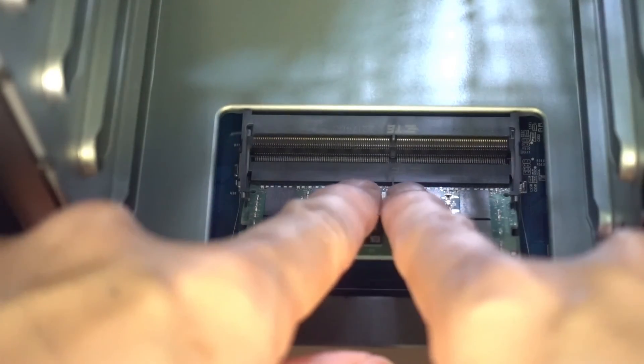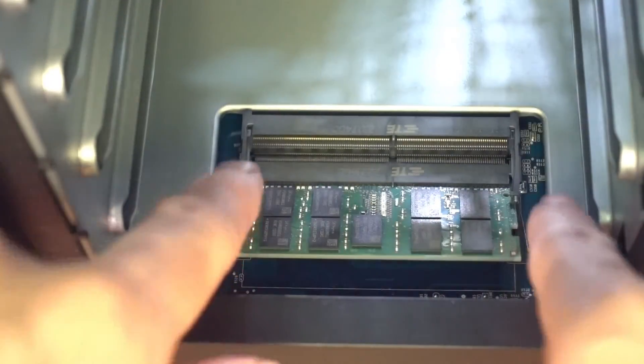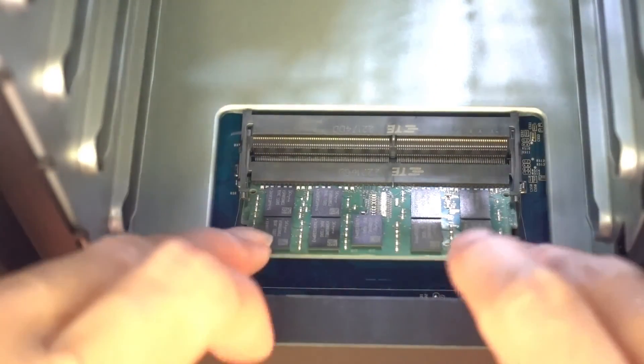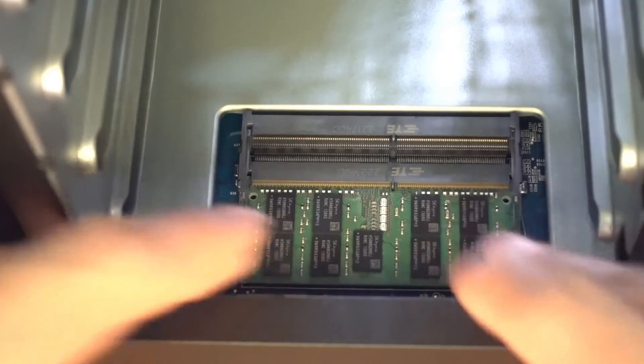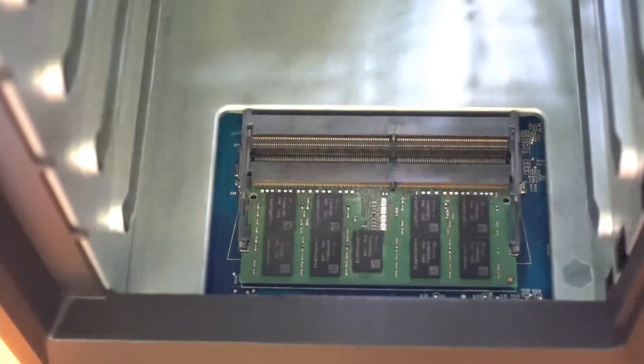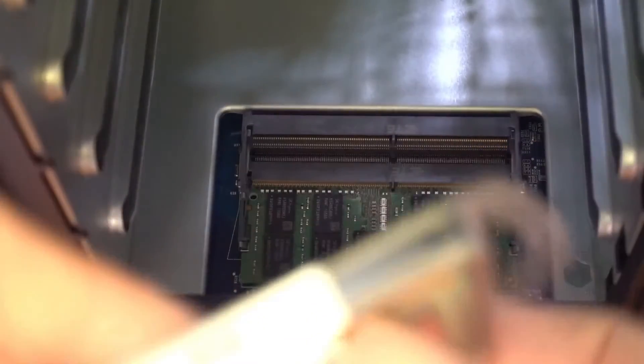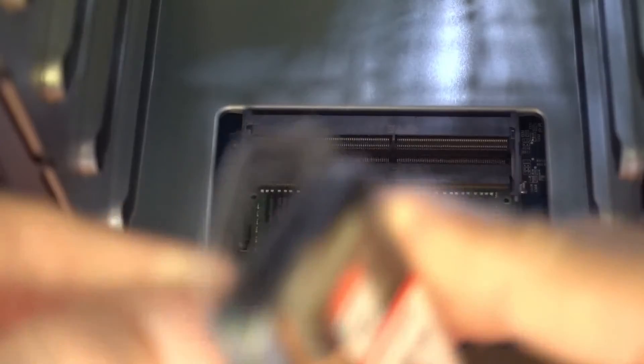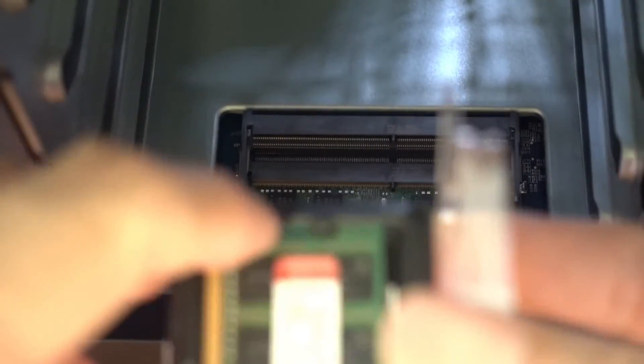Then just push it down and you will see it click in. The clips are spring loaded, so you will clip in. You will do the same for the other module.